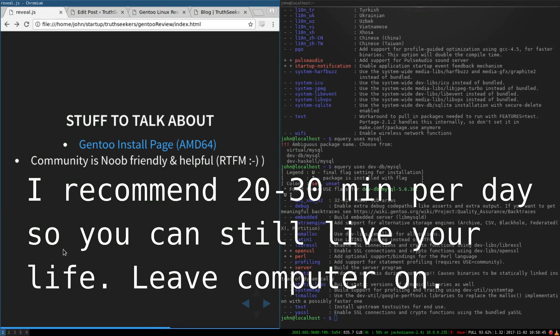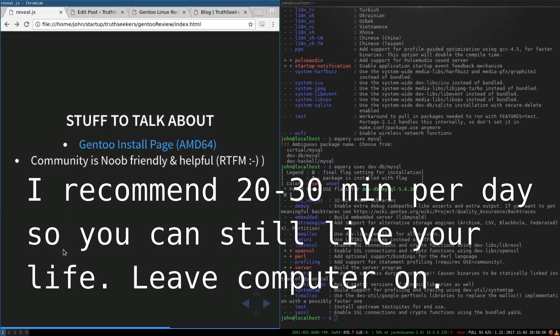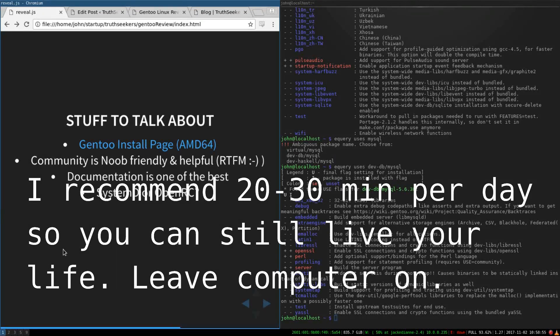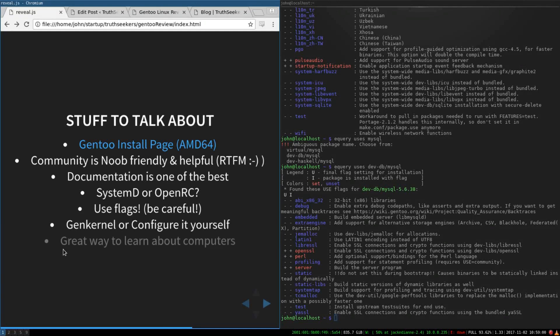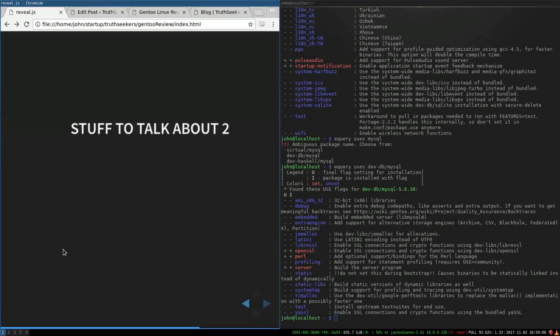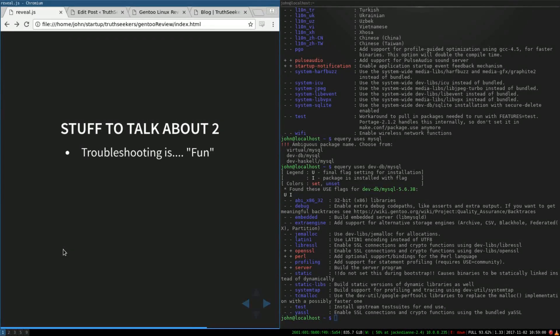So installing takes like, it took me like three days to install Gentoo the first time. But after you get comfortable with it, it'd only take like a couple hours. I already talked about the kernel, how you can configure it. Good way to learn about computers.